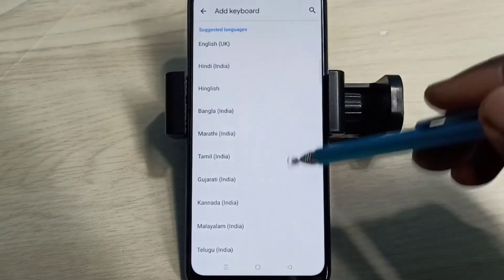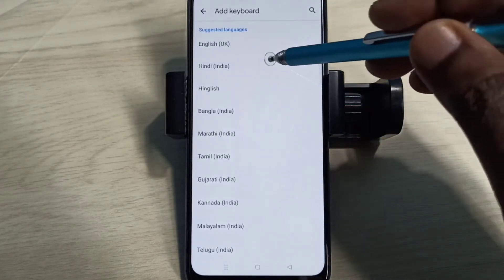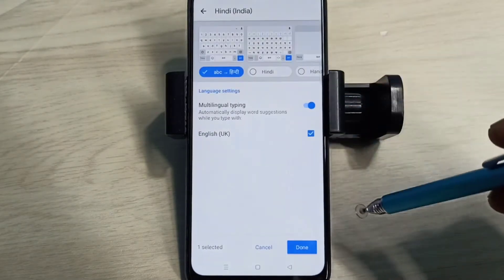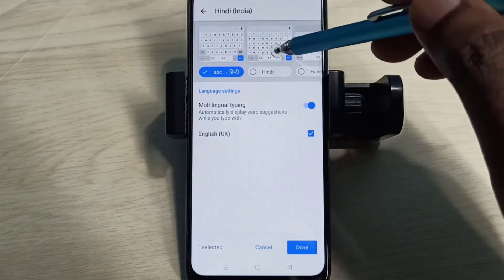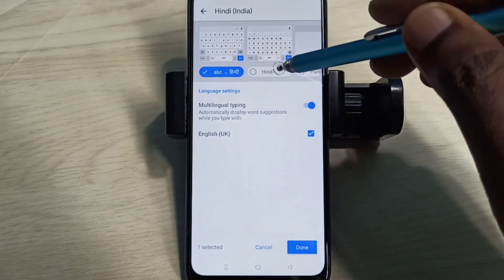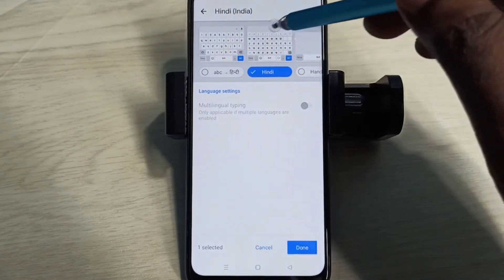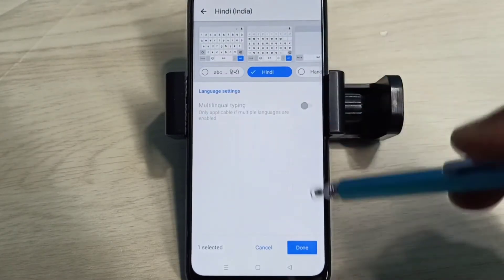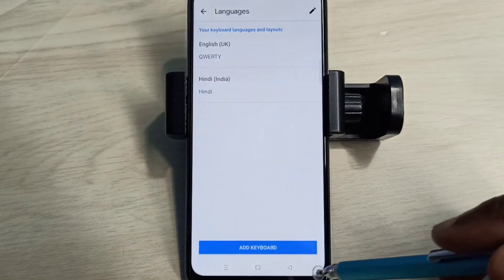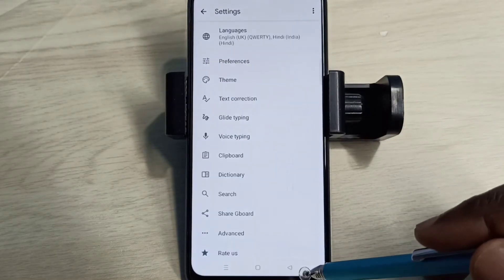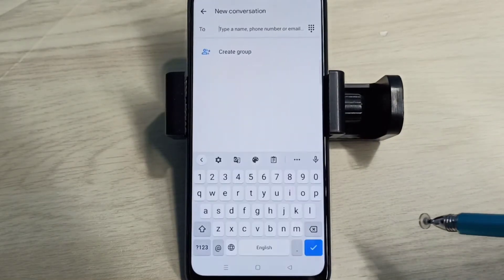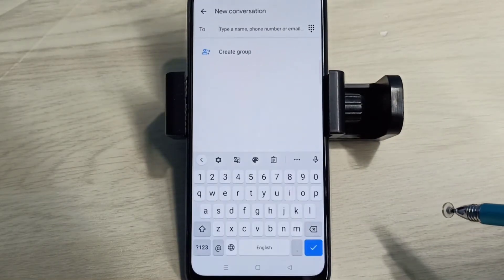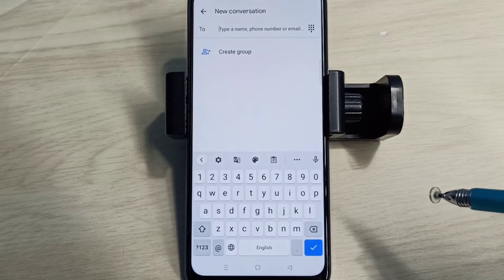From this list we can select one language. Let me select Hindi, then select one keyboard layout, so let me select this keyboard, then tap on Done. Then go back to the Messages app.